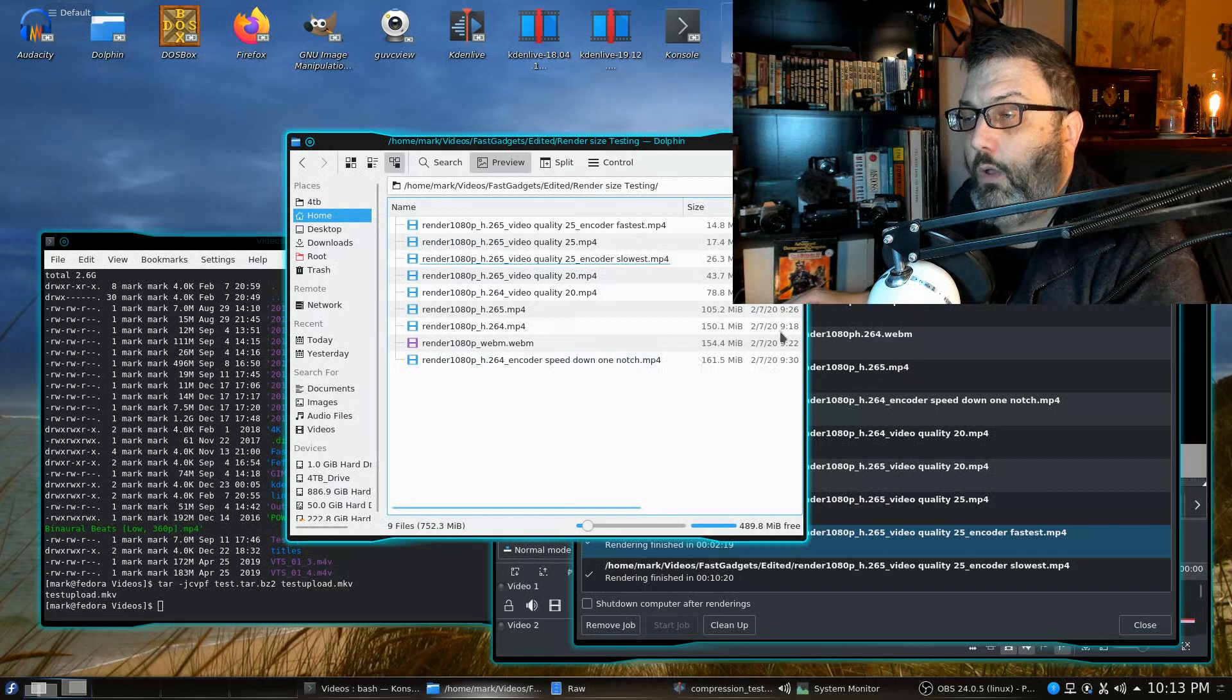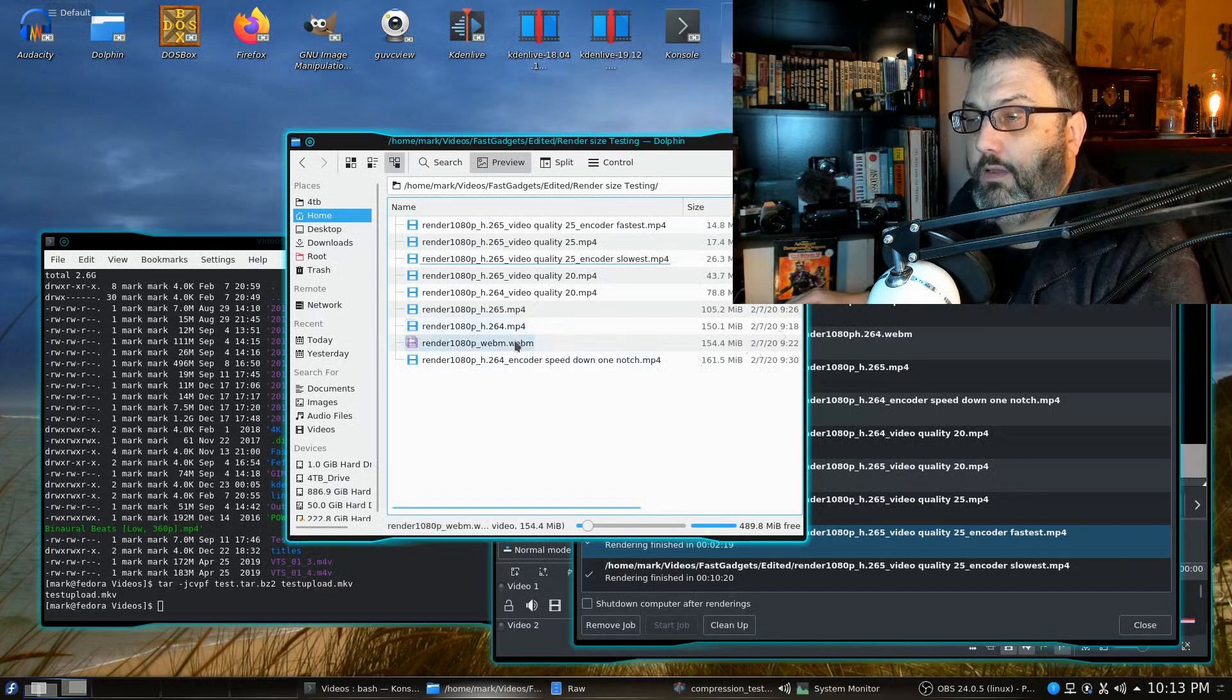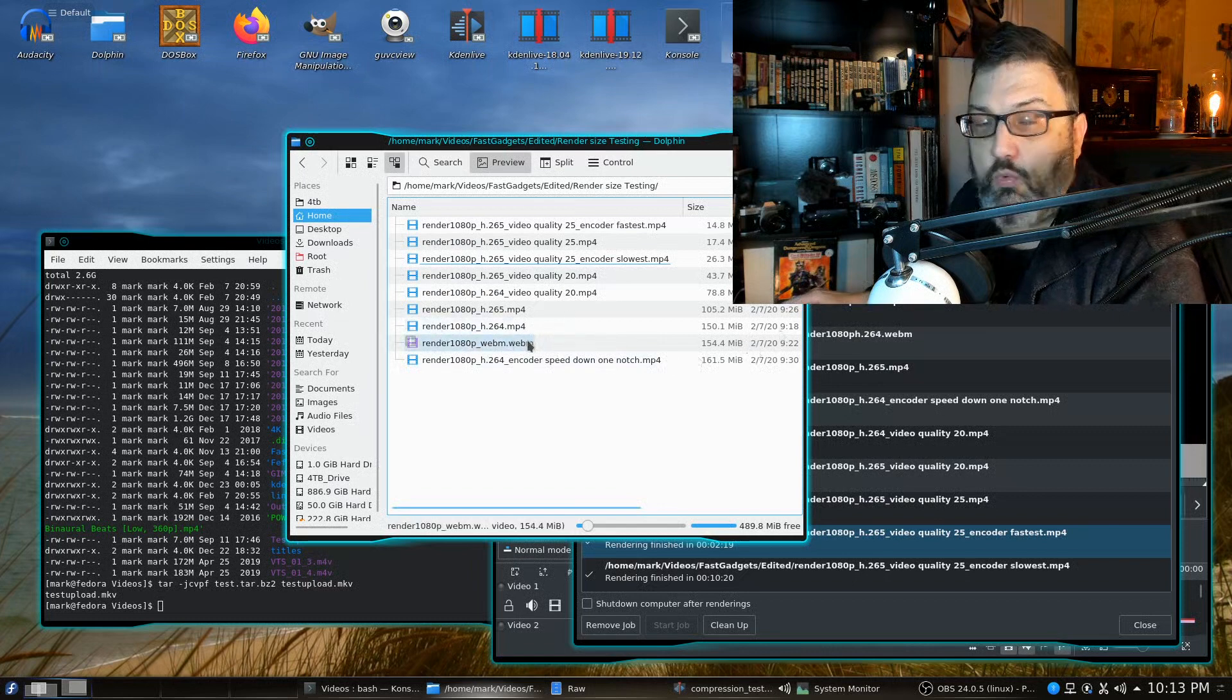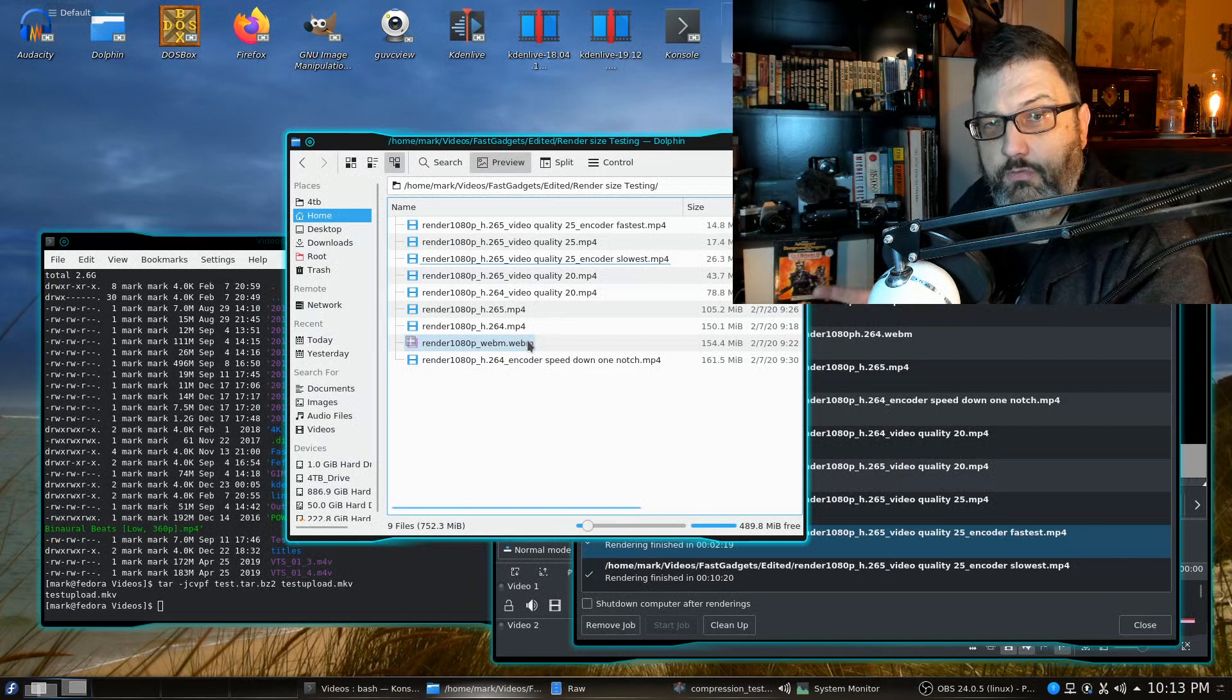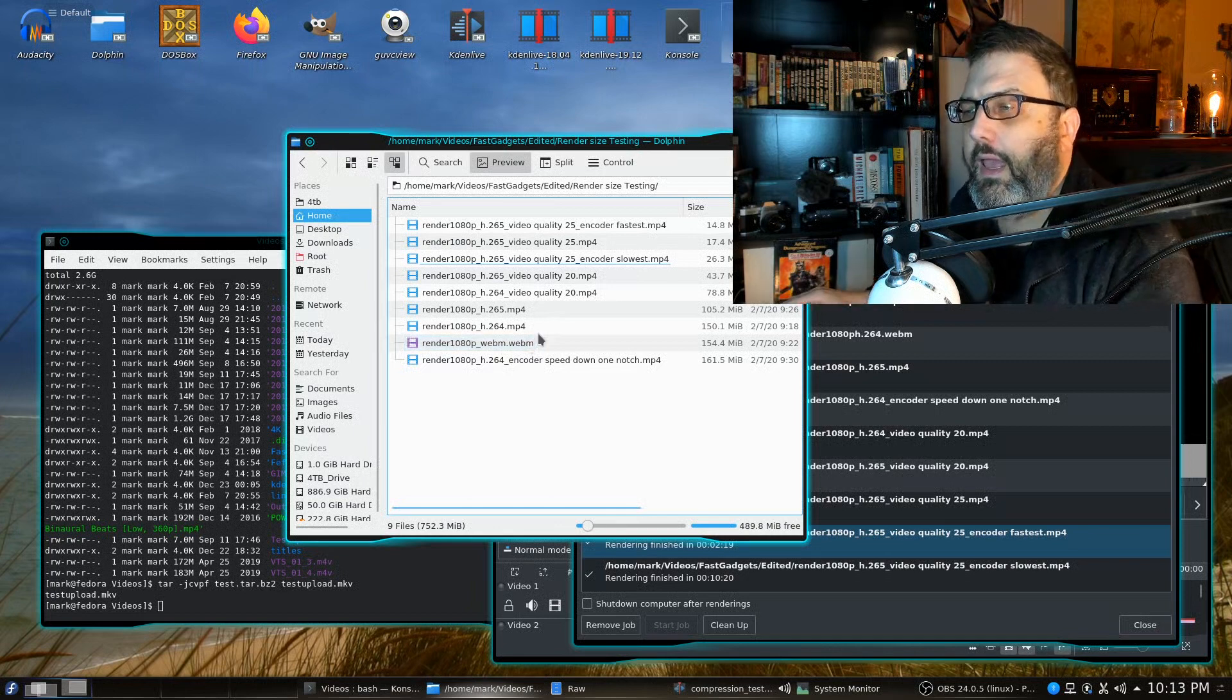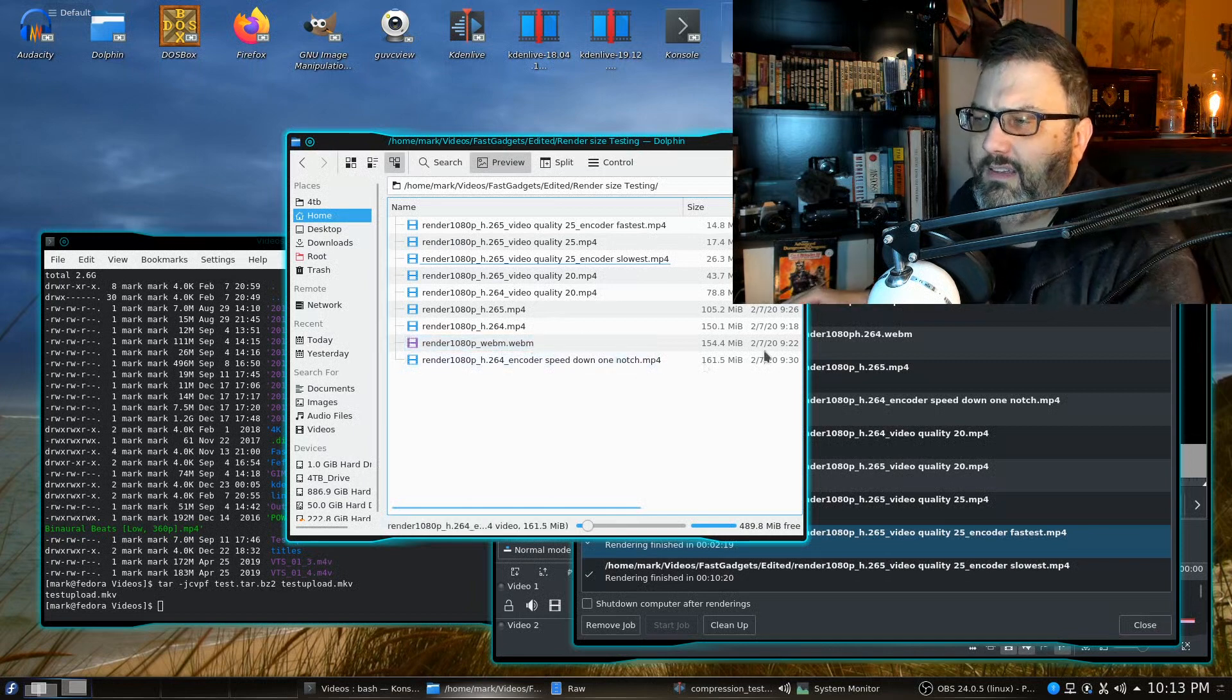So the next one I tried was WebM which is kind of like an open standard h.264. Very similar. And I thought that's really nice.